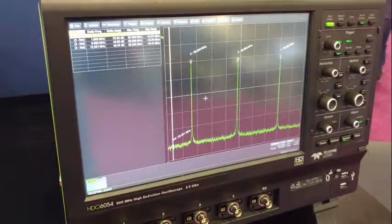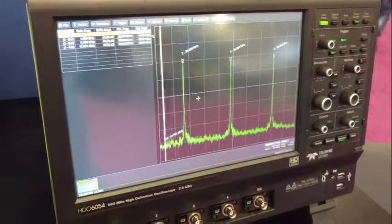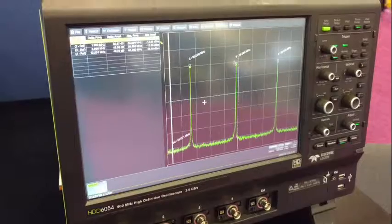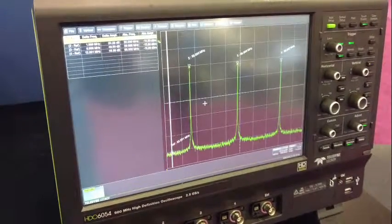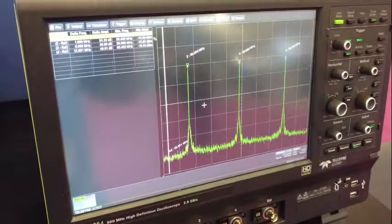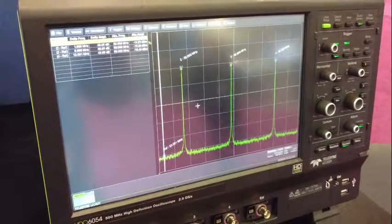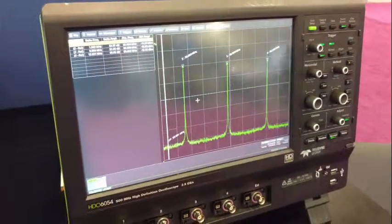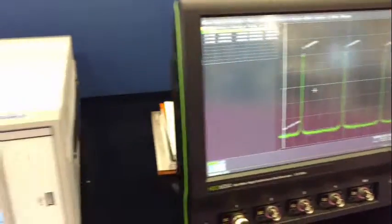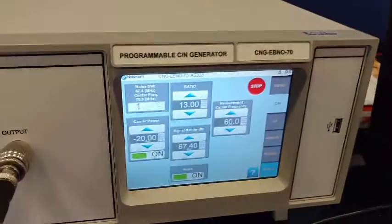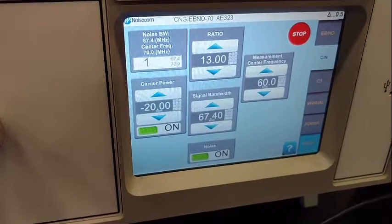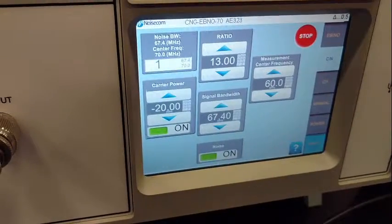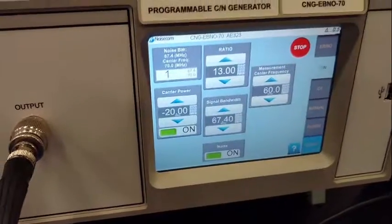With traditional EBNO devices, they use a power meter to measure the power and the carrier to generate those levels. The power meter does not have the ability to discriminate on a signal. So what we've done with our EBNO device is add the ability to measure a particular carrier frequency, thereby controlling the noise floor.